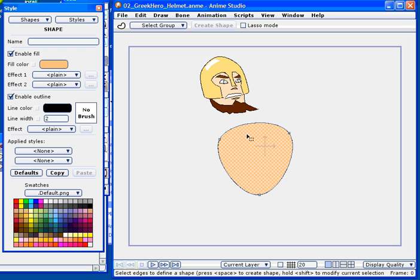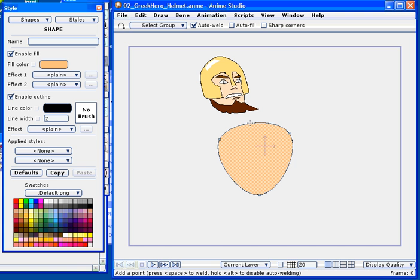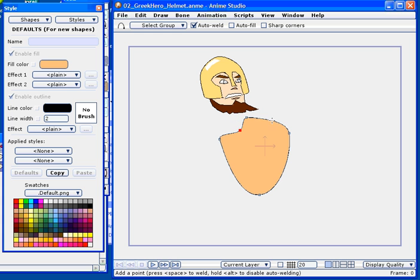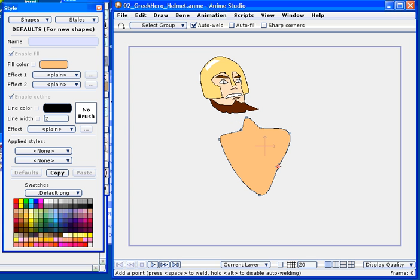I'll create the shape, and now we are ready to begin drawing. And again, I really love Anime Studio's vector graphics system.